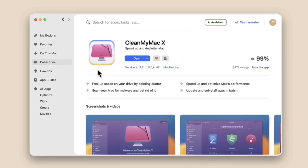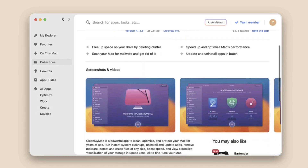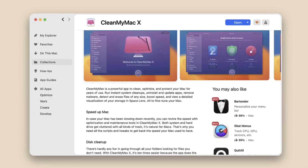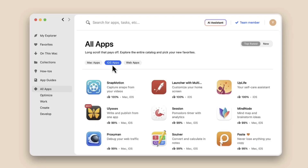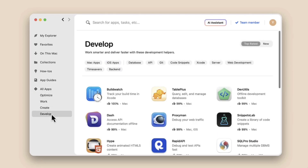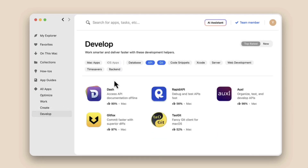Think of this as like Netflix for apps, where you can go in, choose the apps you want, and download them to your device. It's incredibly helpful because it's all housed under one subscription, which means you can find the tool for the job and use it without paying an additional subscription or a one-off cost.